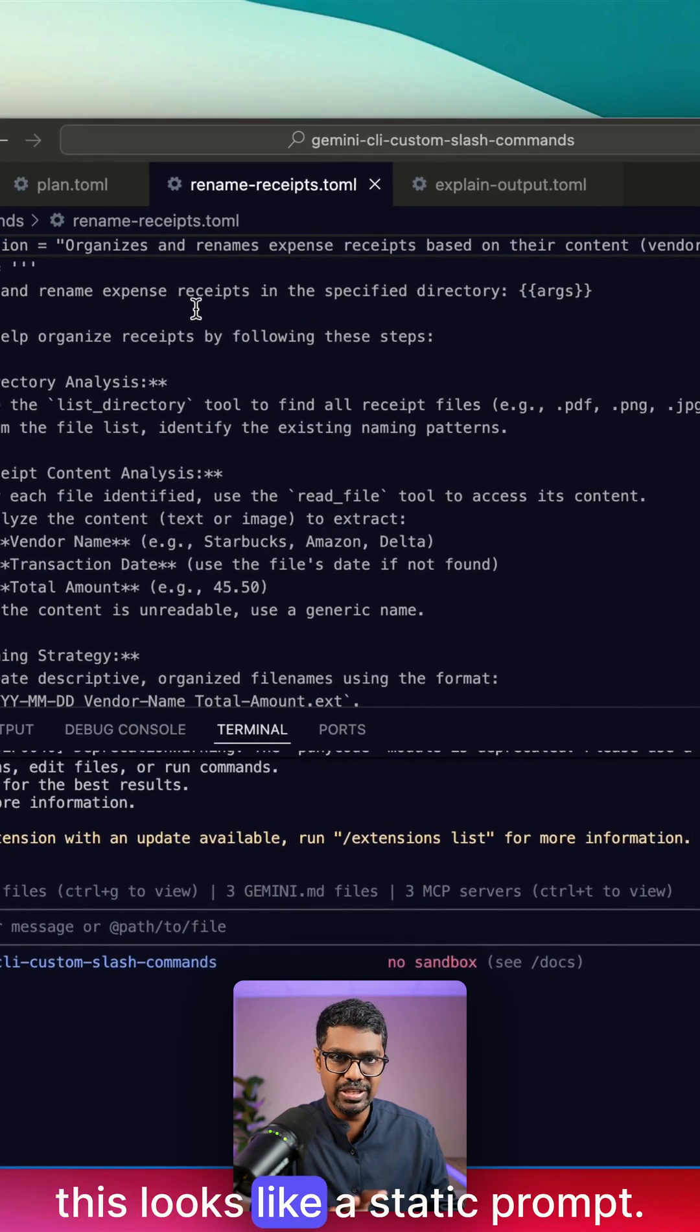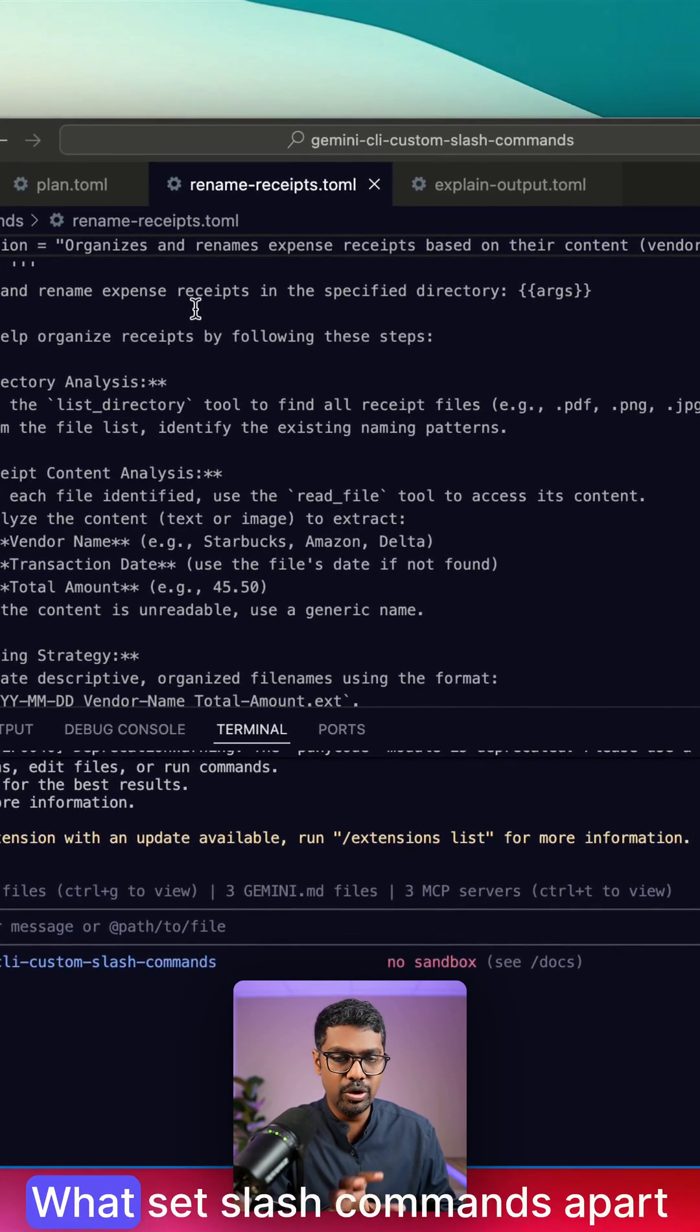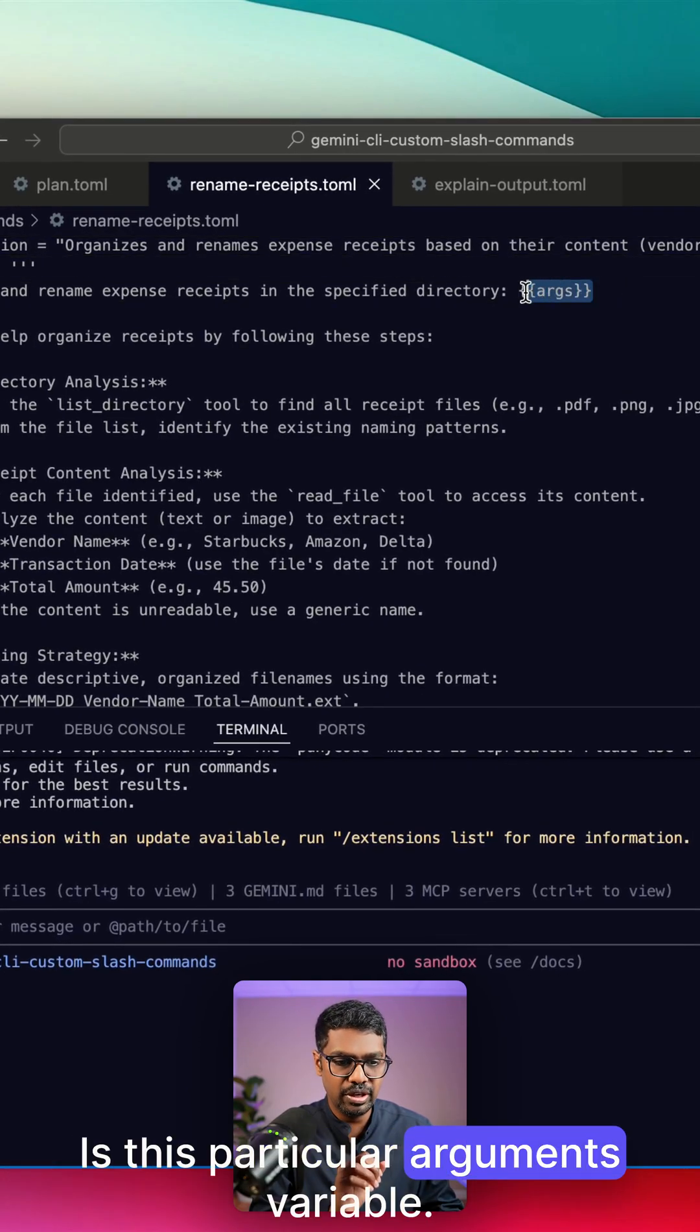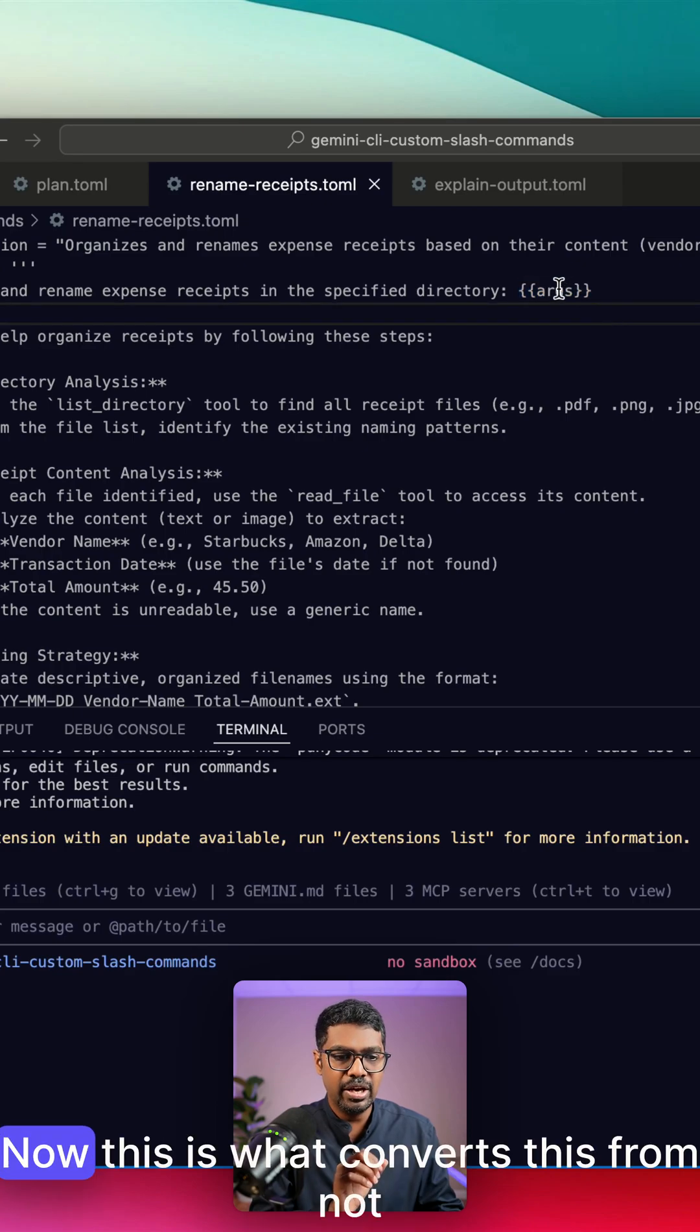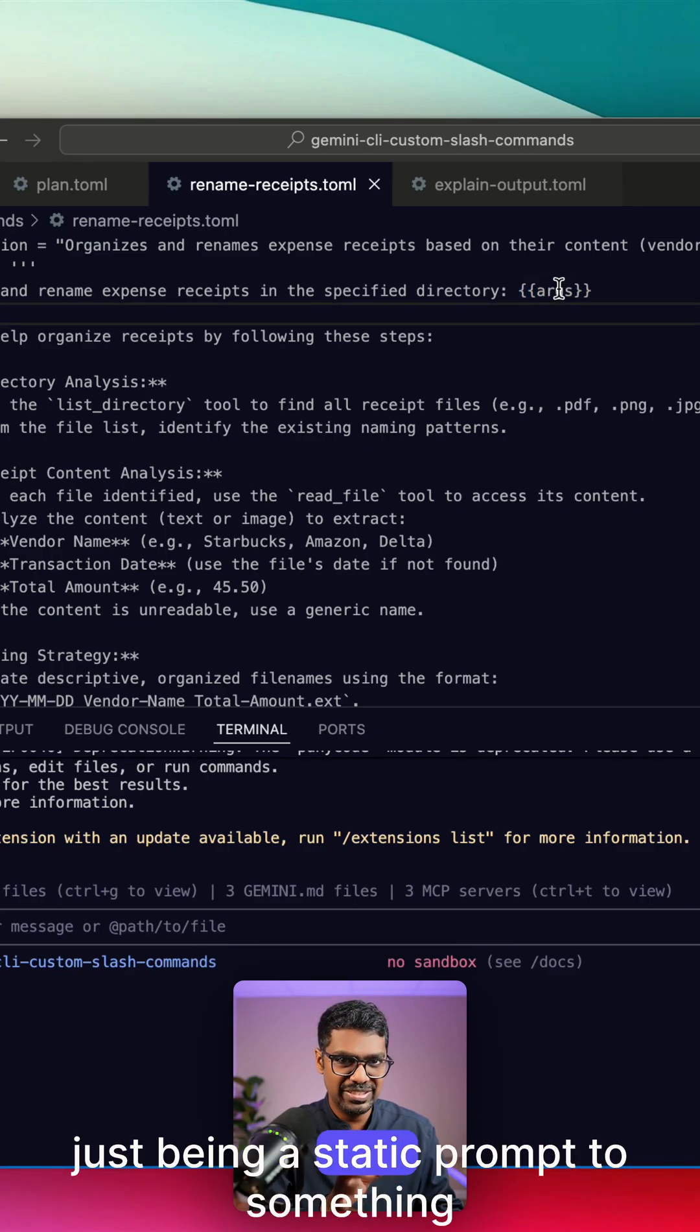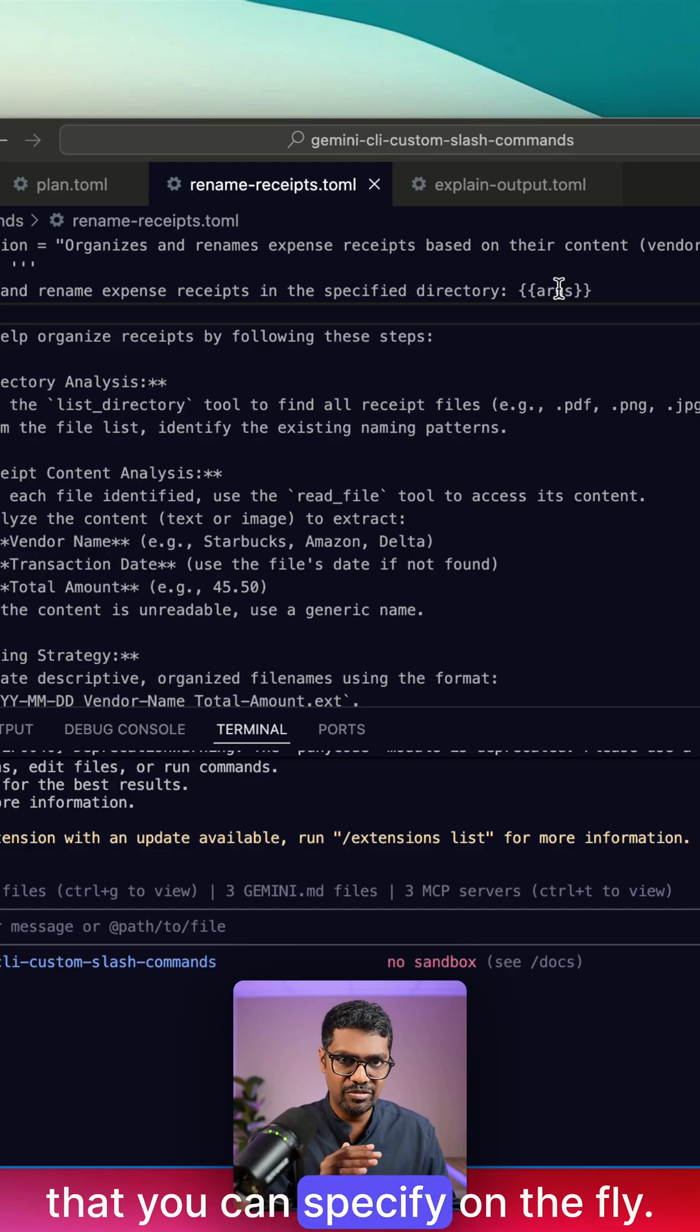If you look at this, this looks like a static prompt. What sets slash commands apart is this particular arguments variable. This is what converts this from not just being a static prompt to something that you can specify on the fly.